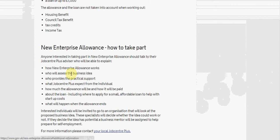Interested individuals will be invited to go to an organisation that will look at the proposed business idea. The specialists will decide whether the idea could work or not. If they decide the idea has potential, a business mentor will be assigned to help prepare for self-employment.